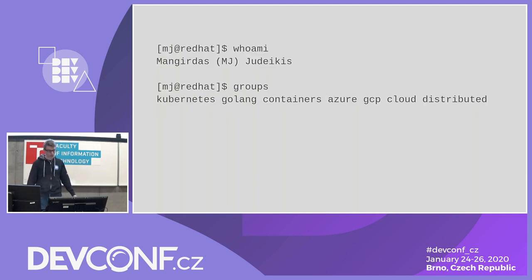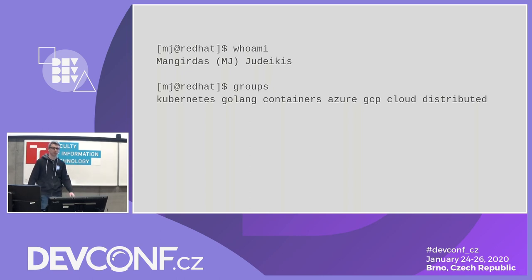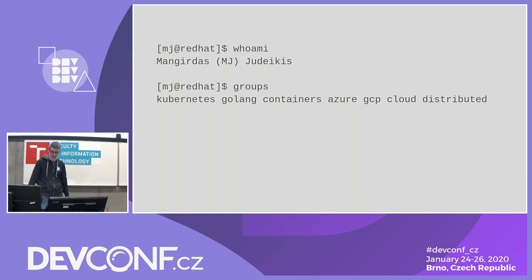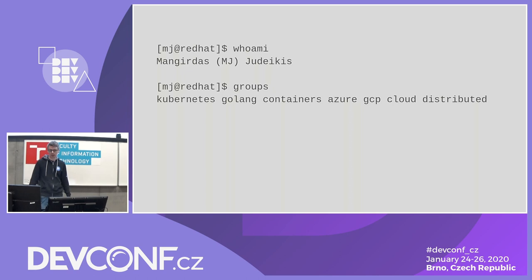So I'm MJ, you can try to pronounce my name but good luck. I think Czech people might be more lucky in this area. I've worked for Red Hat for three years, mainly cloud managed services, Azure, whatever.